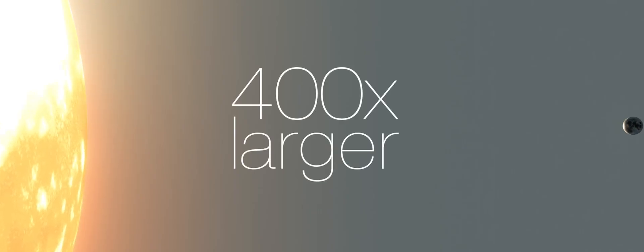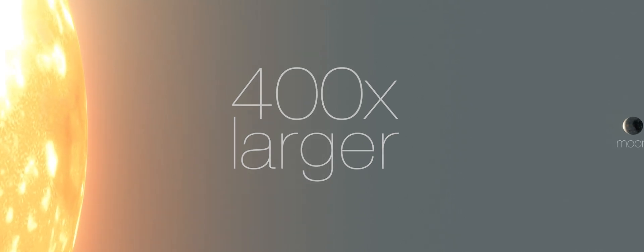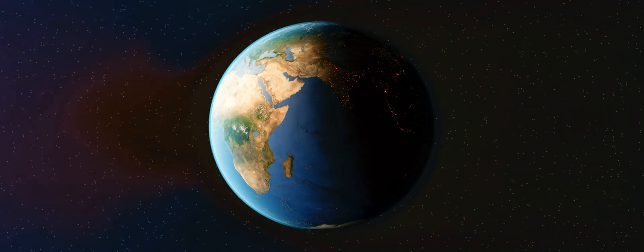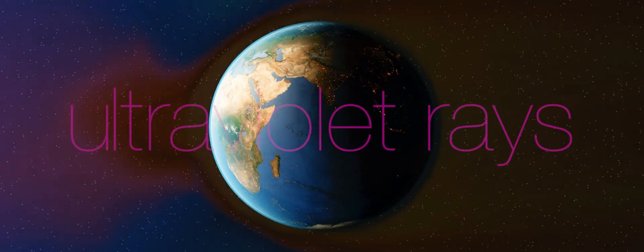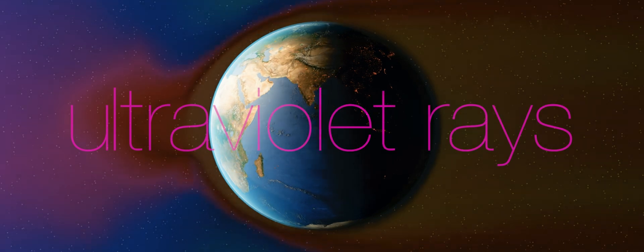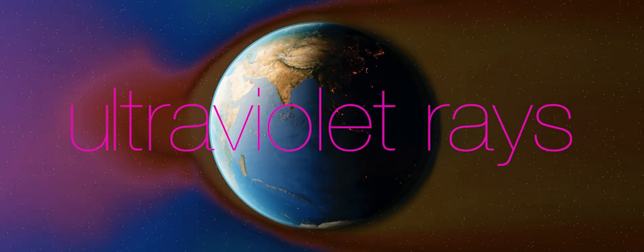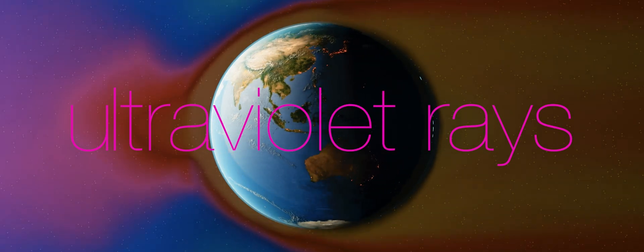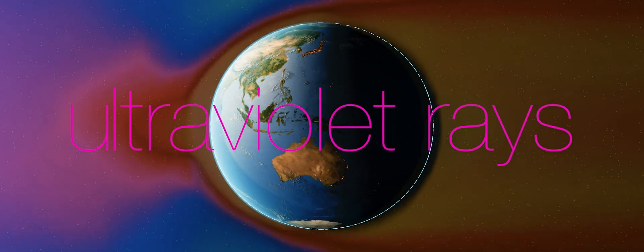The sun is 400 times larger than the moon, but we are 400 times closer to the moon than we are to the sun. Even though the sun is very far away, its ultraviolet rays are very powerful and can affect our planet.